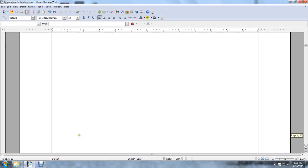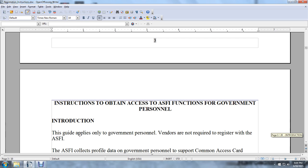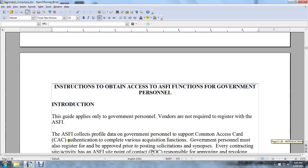That was the table of contents. Instructions to obtain access to the Army Single-Faced Industry Contract for Government Personnel — Introduction. The guide applies to government personnel owners. Vendors are not required to register with the ASFI, the Army Standard for Single-Faced Industry. The ASFI collects information to allow government personnel to complete various acquisition functions, supporting Common Access Card authentication.